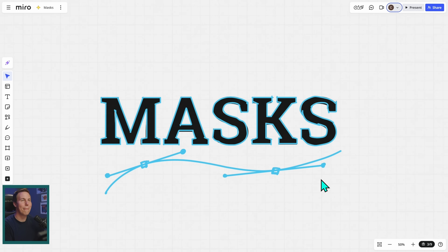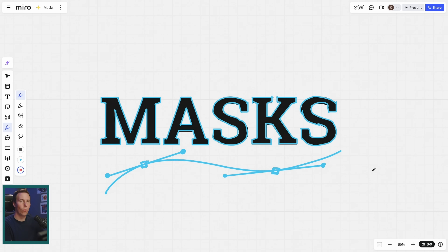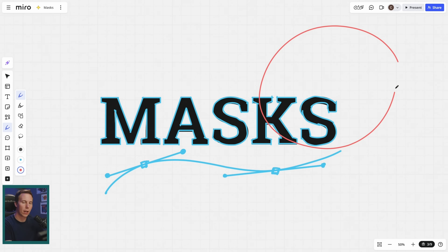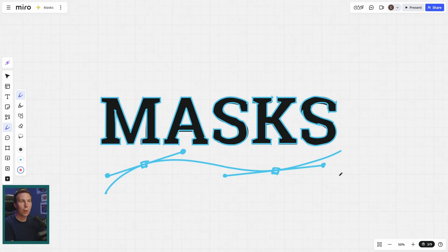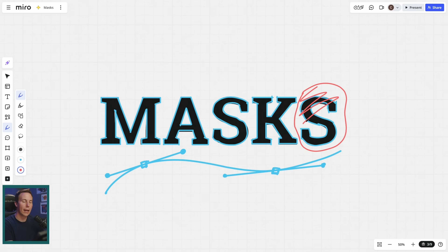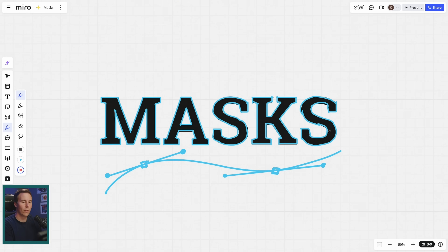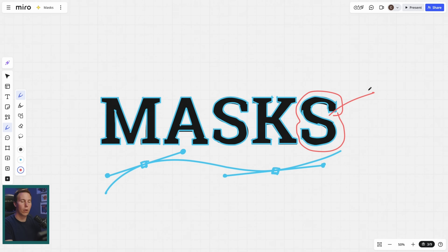That concept is masks. So what the heck is a mask? Put simply, a mask is a way to select a part of the screen and isolate it. So if I wanted to apply some kind of adjustment to just this S, I could make a mask around the S and apply an adjustment to it and it would only happen inside of that mask. Masks are also essential for cutting things out.